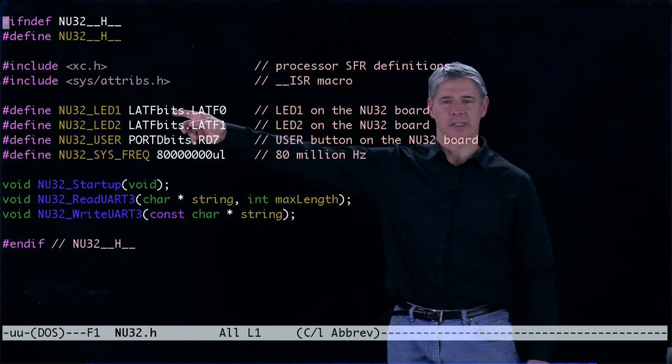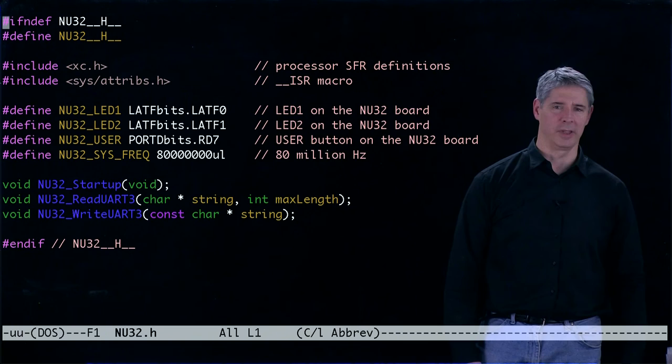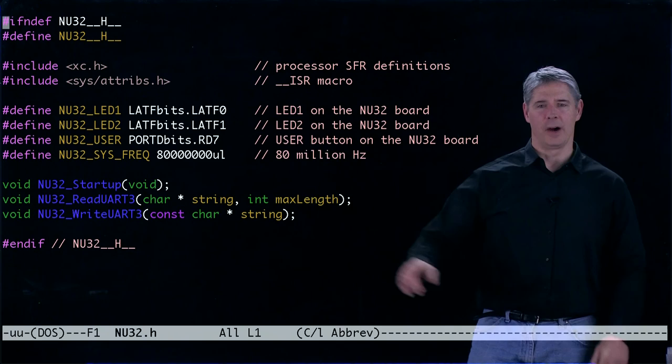In addition, we define these two constants, NU32_LED1 and NU32_LED2. They might be simpler to remember than LATFbits.LATF0, so you can use those instead as shorthand.